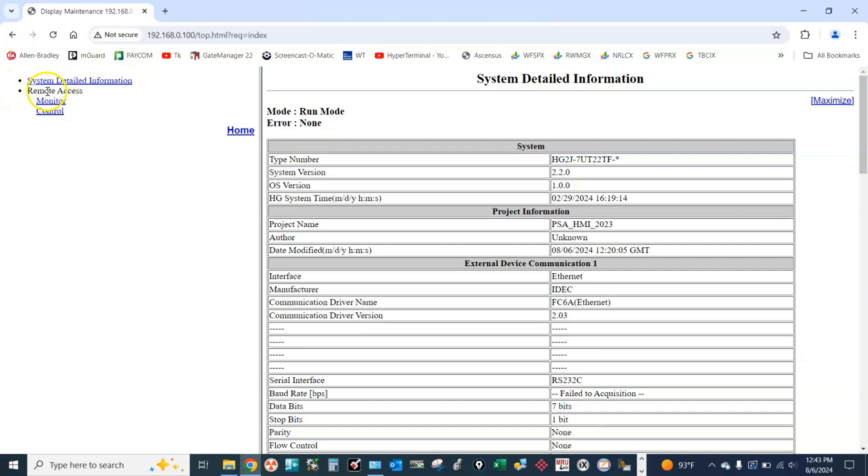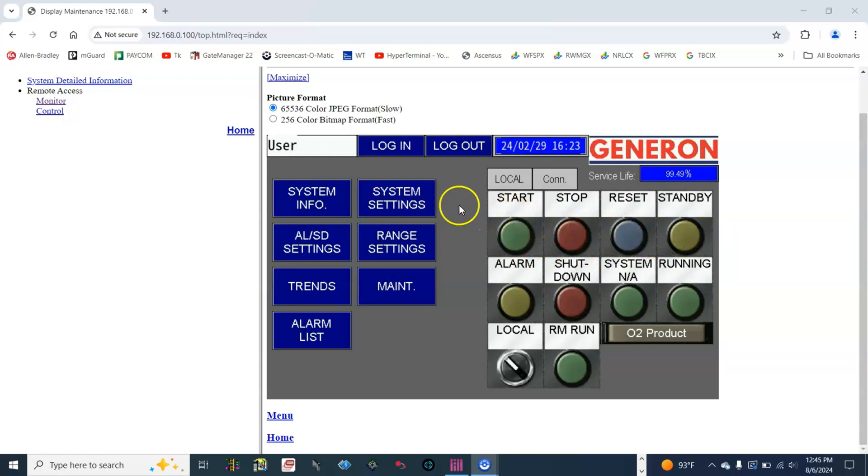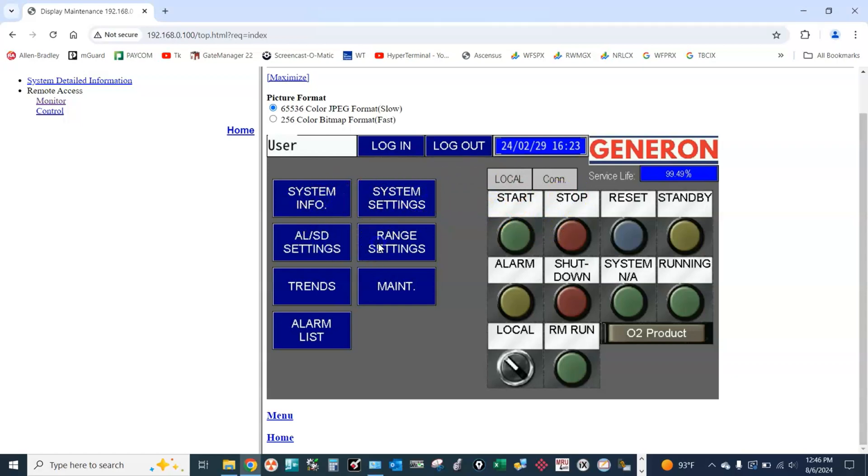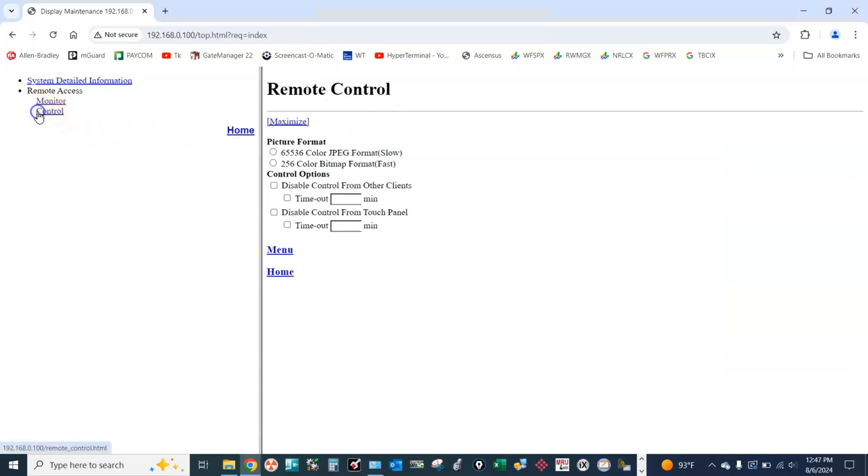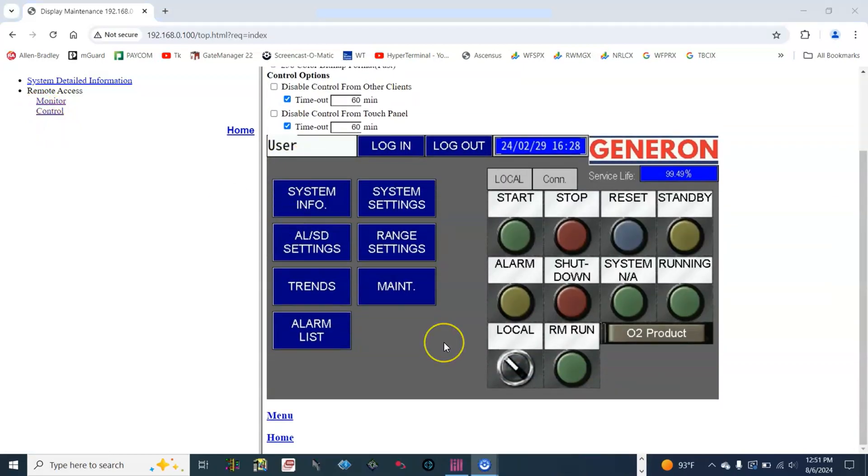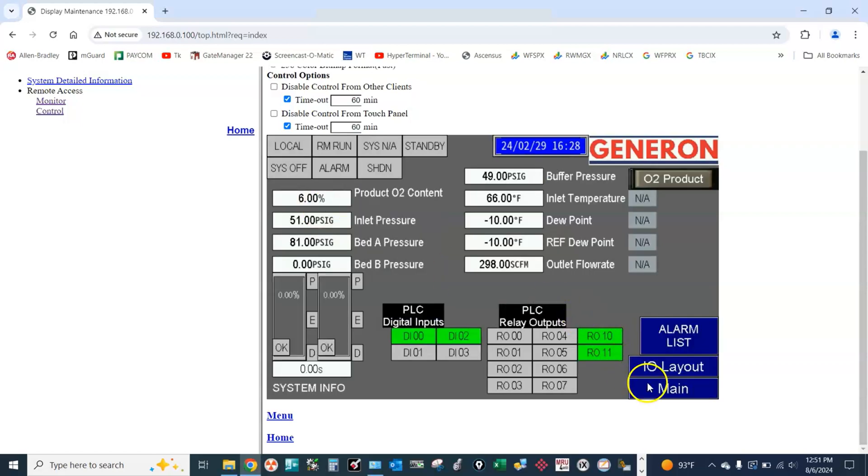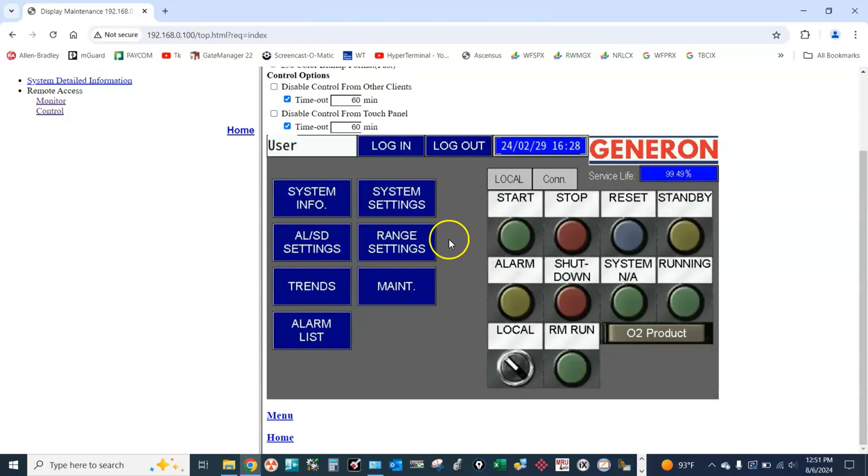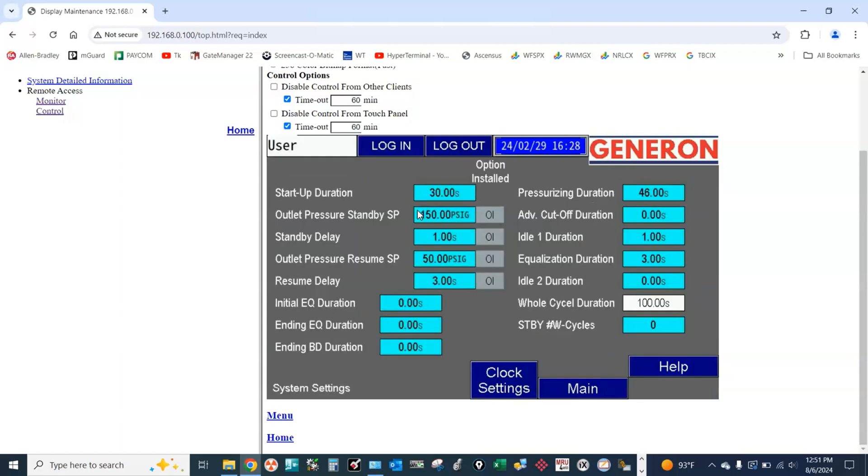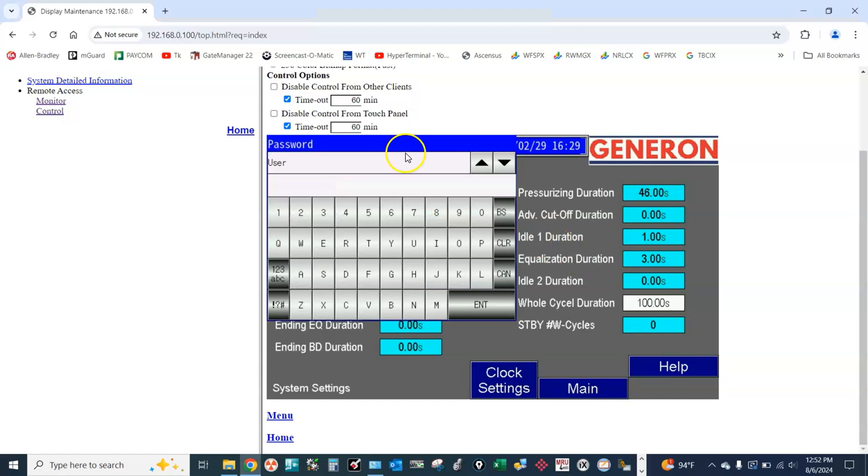For remote access, we have two options. Monitor - if this is selected we can only see statuses and readings on the HMI; we cannot even go to different screens. However, if we select the other option for control, we now can go to different screens on the HMI - system info, system settings - and we can also change the settings on the HMI.